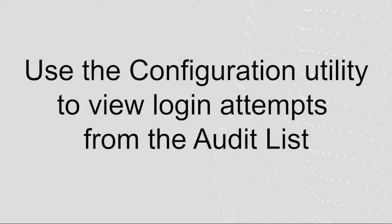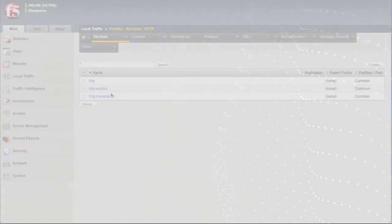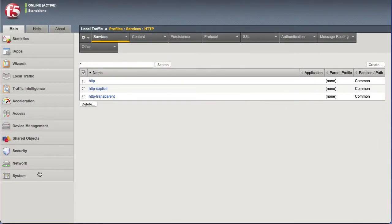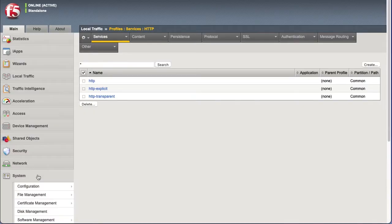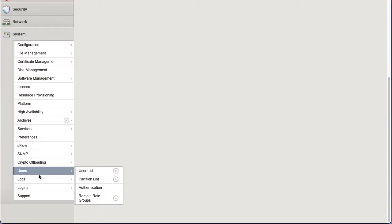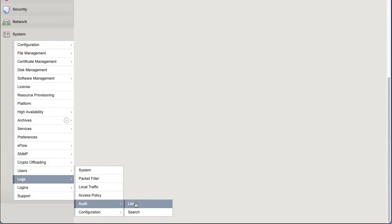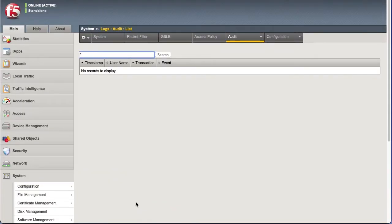You can monitor login attempts at the configuration utility of your BIG-IP system by using the audit list. To do so, log into the configuration utility and go to System Logs Audit List. The list displays the login attempts.